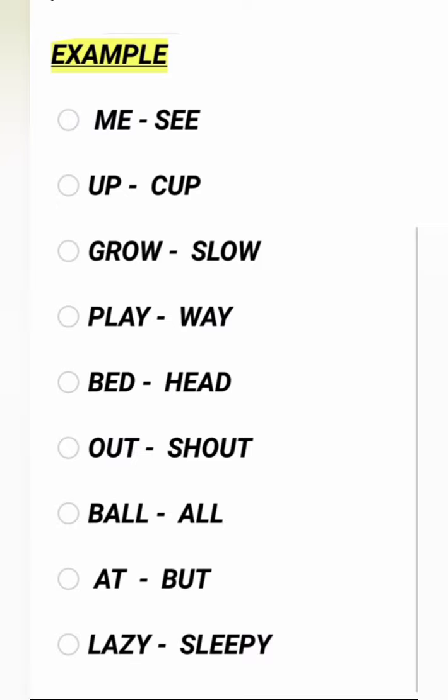Rhyming Words. For example, what is the rhyming word of Play? You have to find it and share it later. So that's all for today's I Teach model video. See you in the next video. Thank you all.